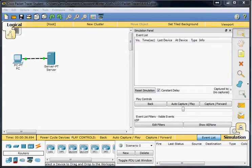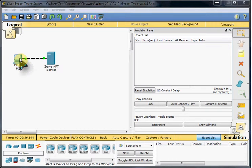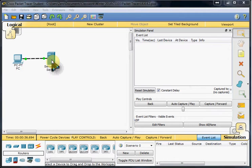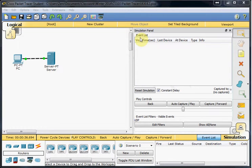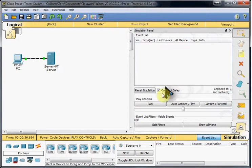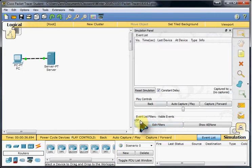Basically what we're going to do is set up our client computer to request data from our server. We'll take a look in our simulation panel through our simulation tab. We specifically want to look for UDP events in this packet tracer.